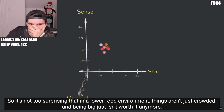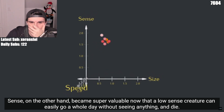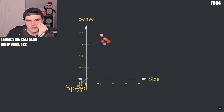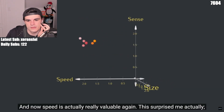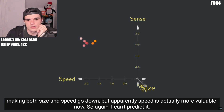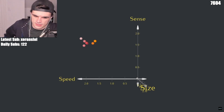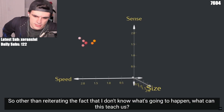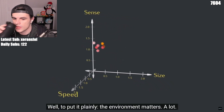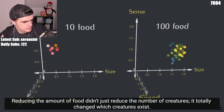In a lower food environment, things aren't as crowded and being big just isn't worth it anymore. Sense, on the other hand, became super valuable now that a low-sense creature can easily go a whole day without seeing anything. And now speed is actually really valuable again. I thought in this sparse environment that efficiency would be king, making both size and speed go down — but apparently speed is actually more valuable now. Reducing the amount of food didn't just reduce the number of creatures; it totally changed which creatures exist.